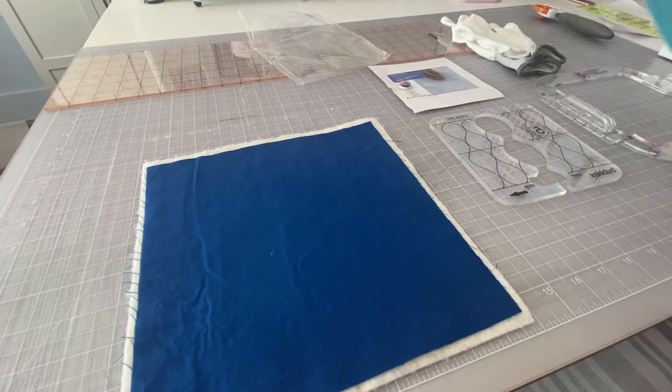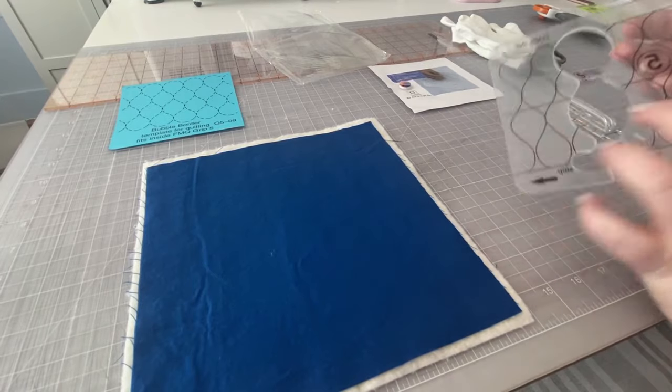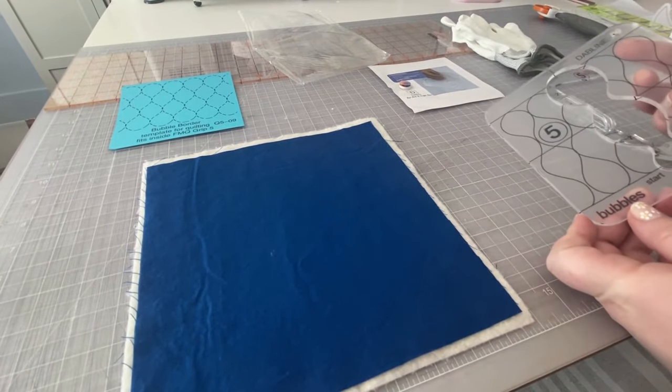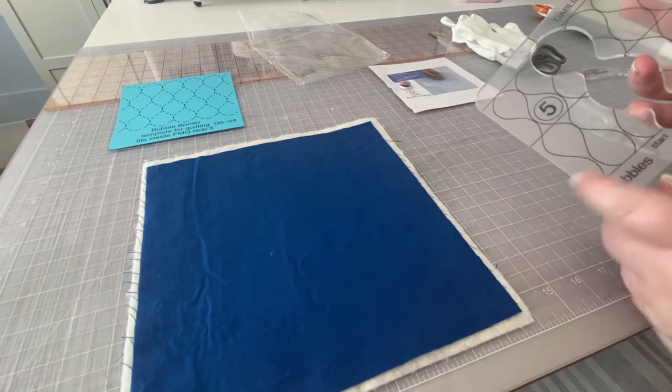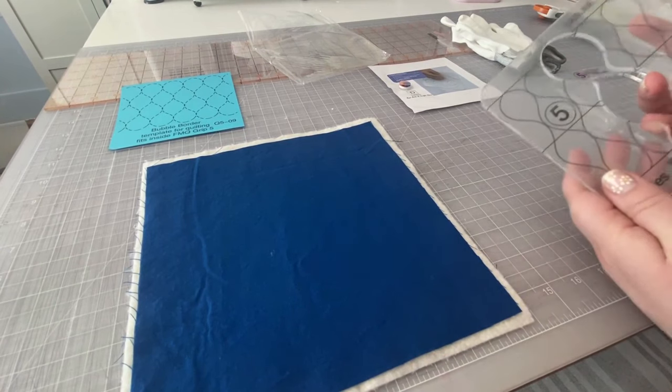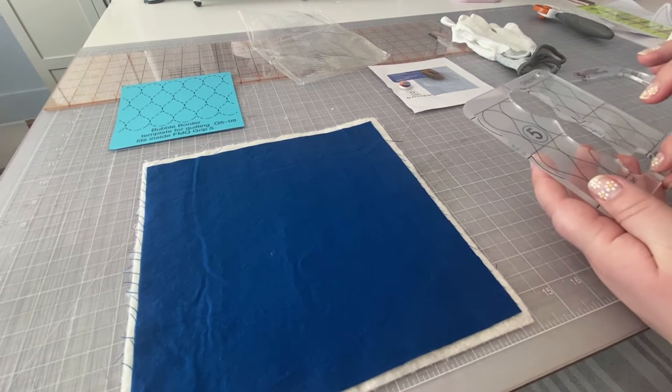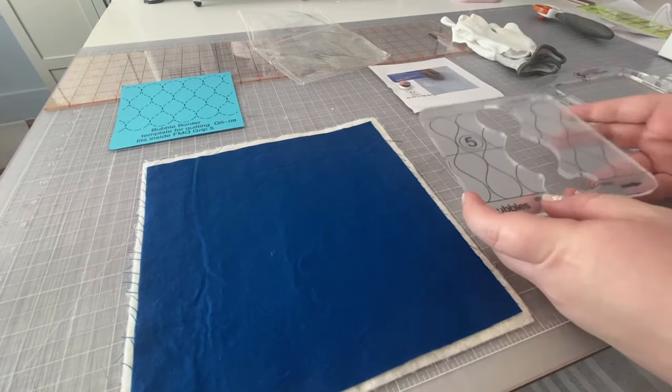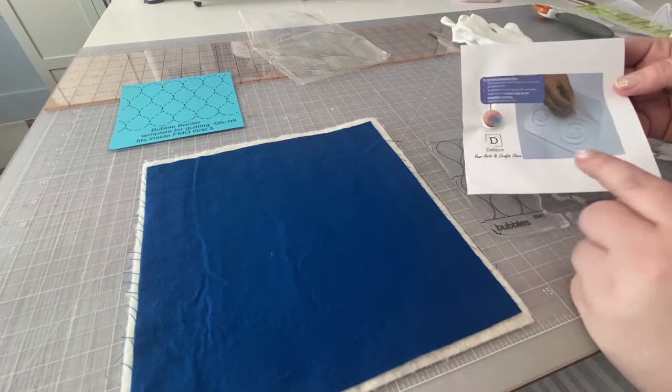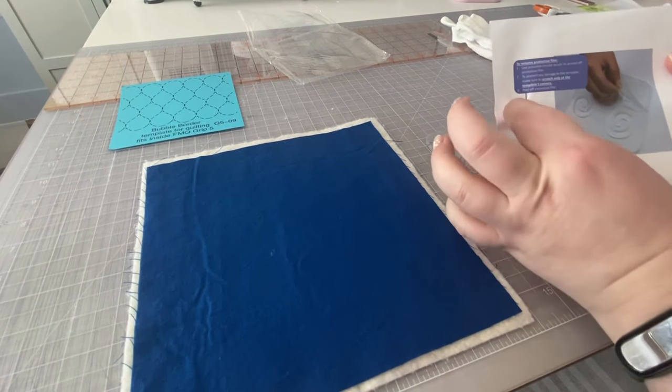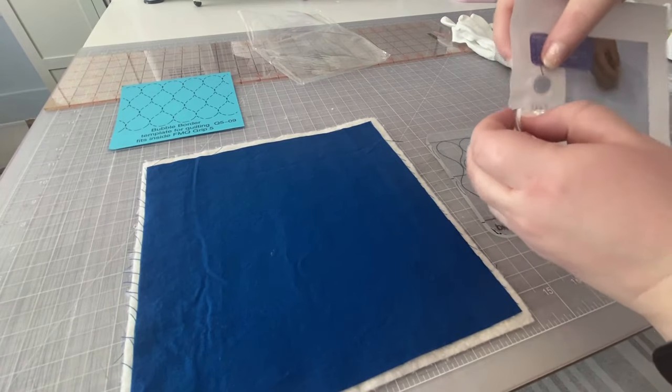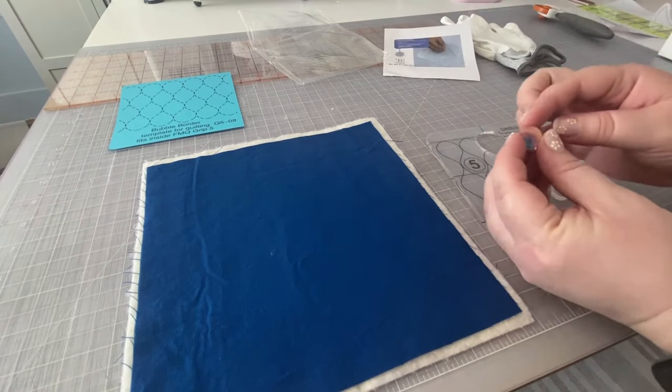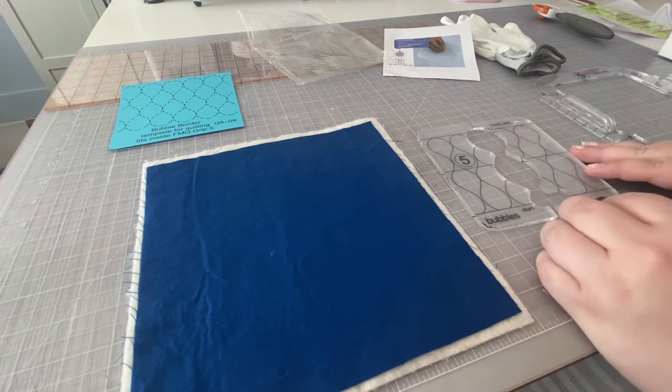So let's go ahead and look at the actual template. So when you pull it out, it's going to look a little cloudy. That means that it has a film on it that we're going to want to take off. It has this film on it just to protect it for the shipping process. So in our packages, Dabline gives you this little plastic doohickey here and this is going to help you peel off the film from the template.